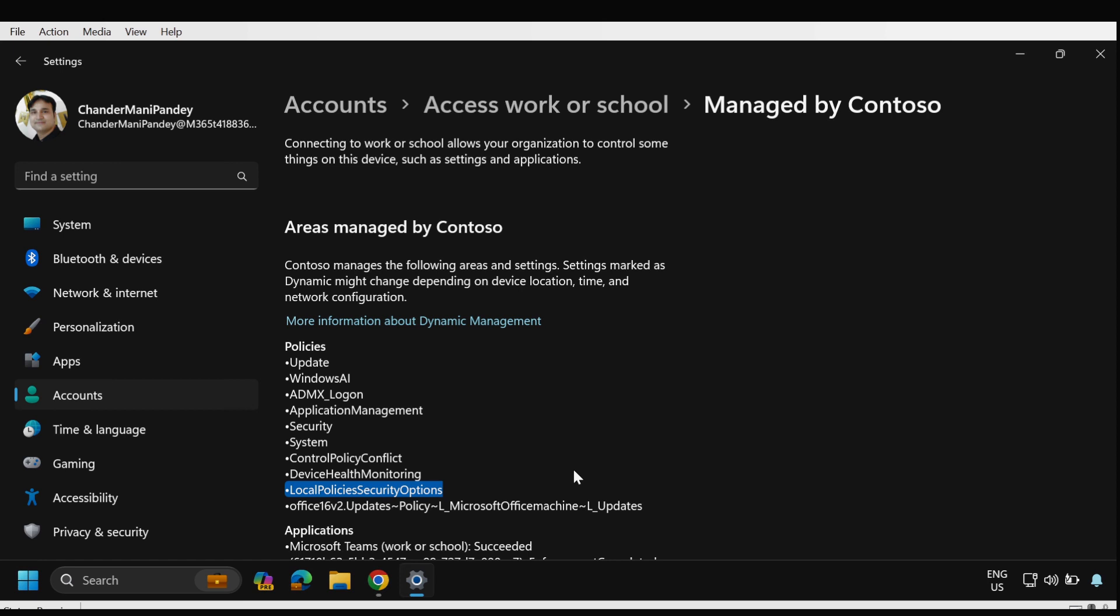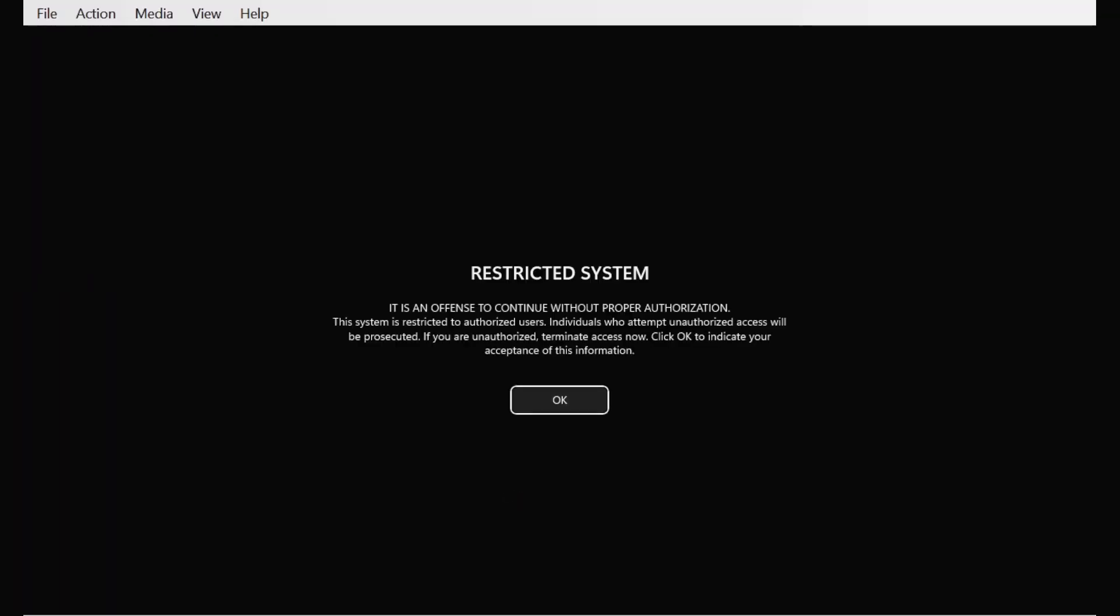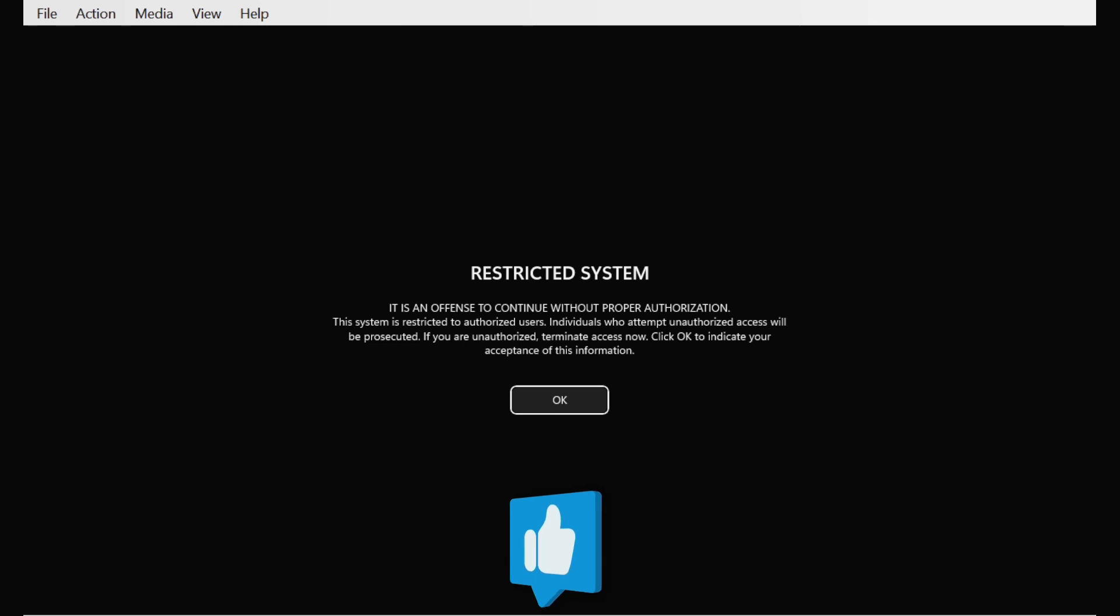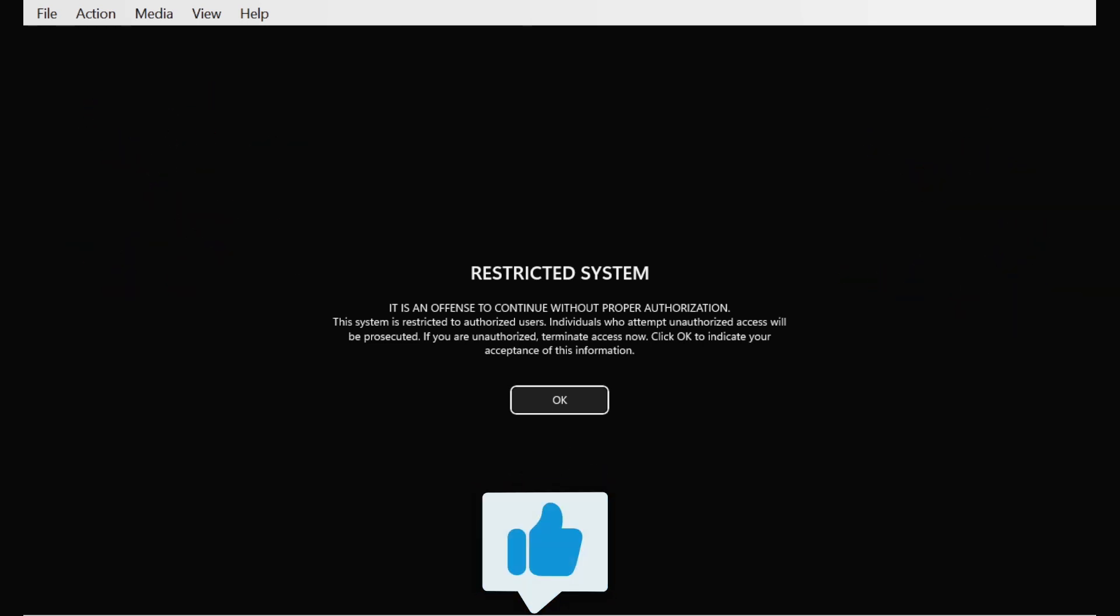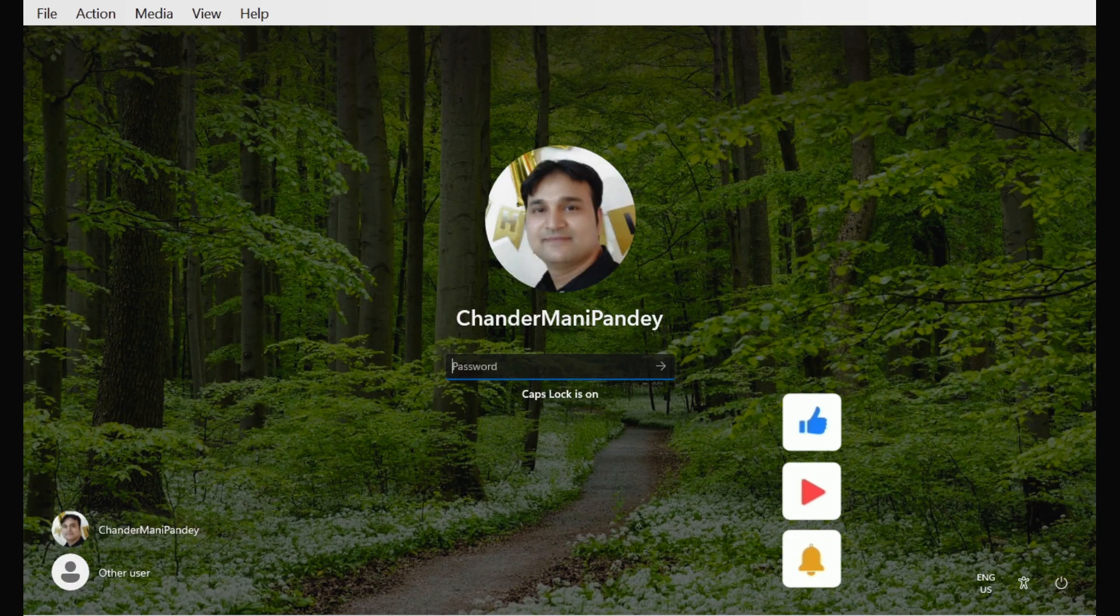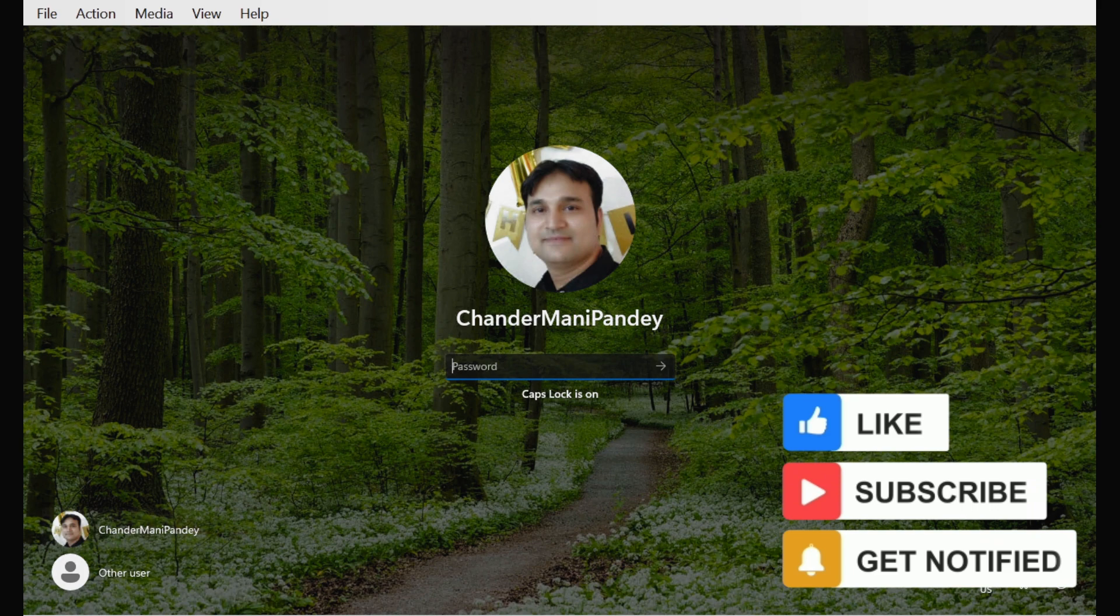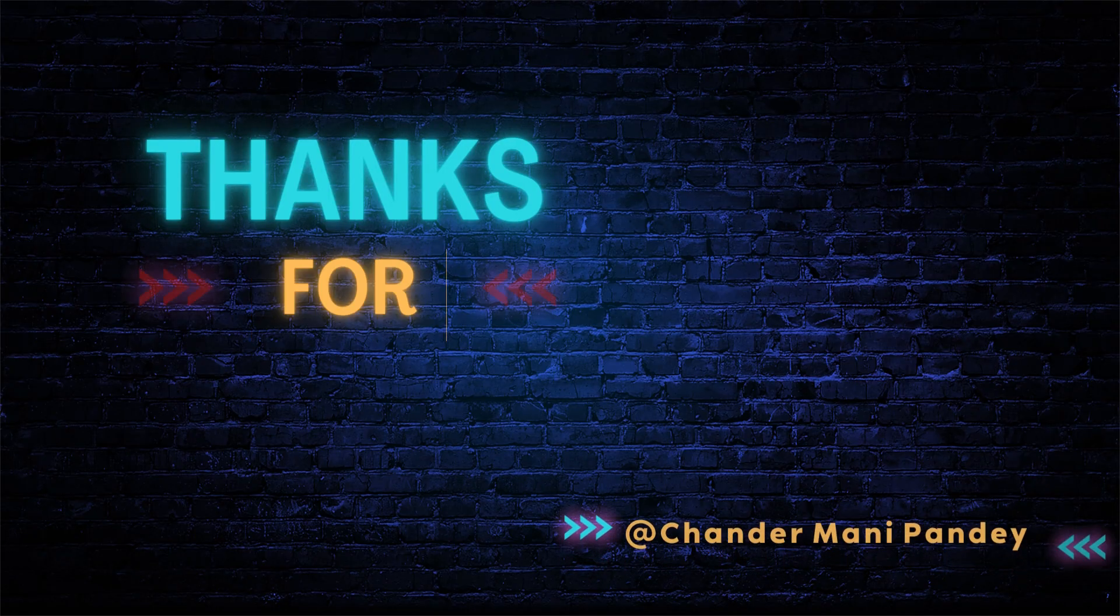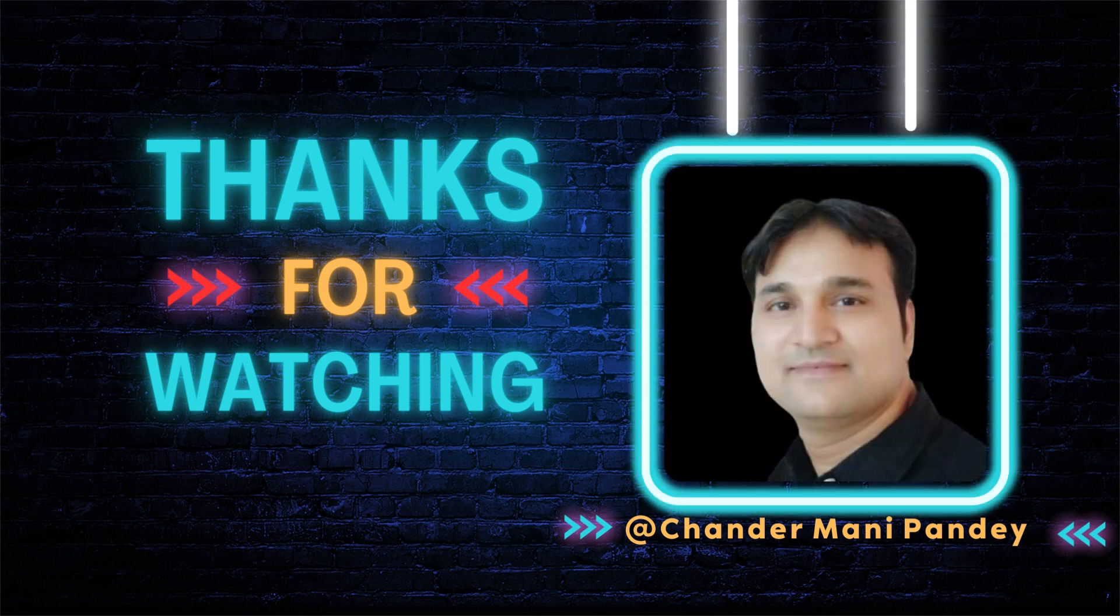And now we can see that the user is getting an interactive logon message and they have to click on okay and then they have to provide the username and password. So that's all for this video and I will see you soon in my next video. I hope this is an informative video for you. Thank you very much for watching this video. Thank you.